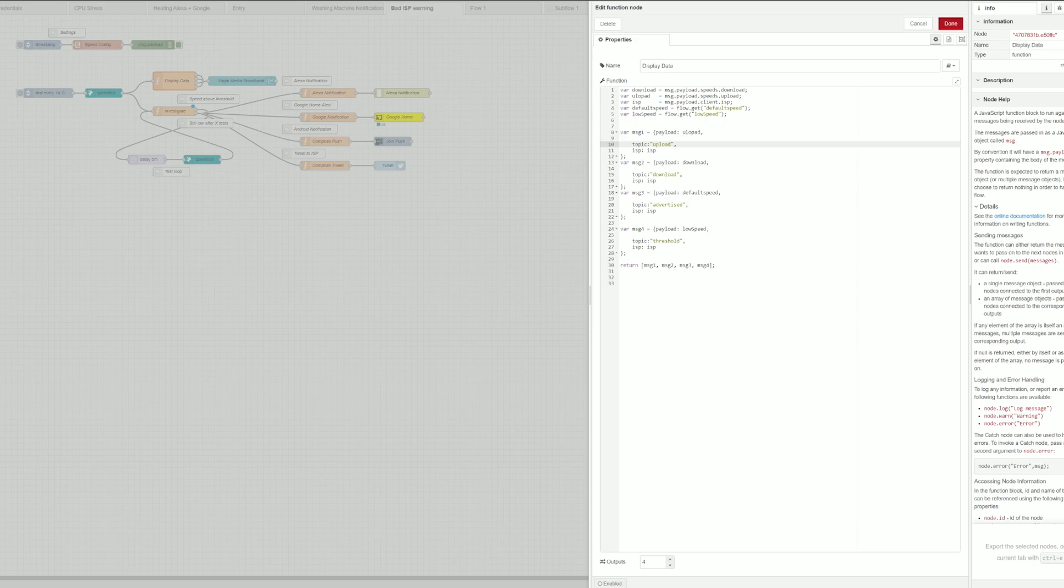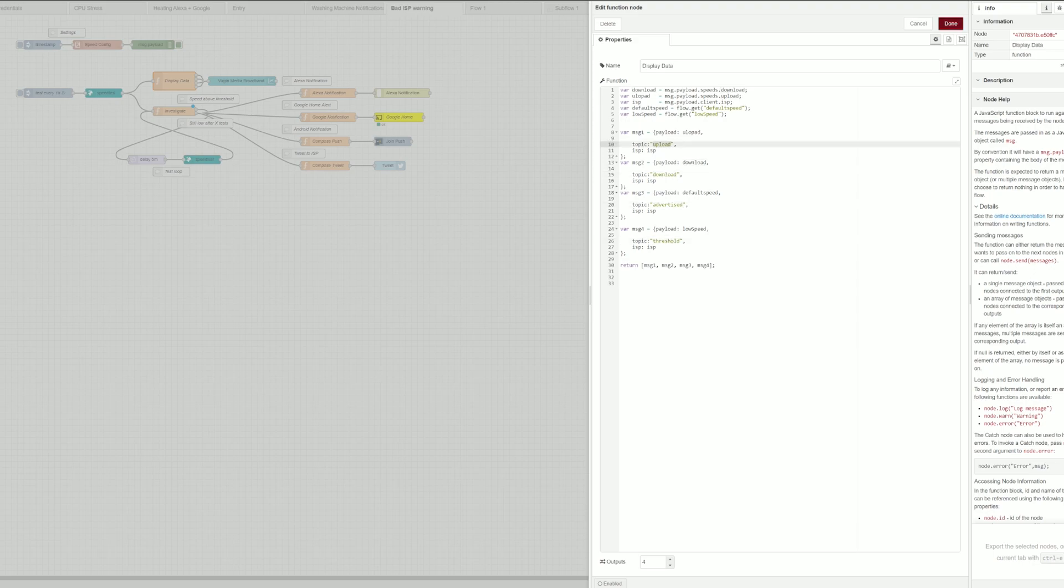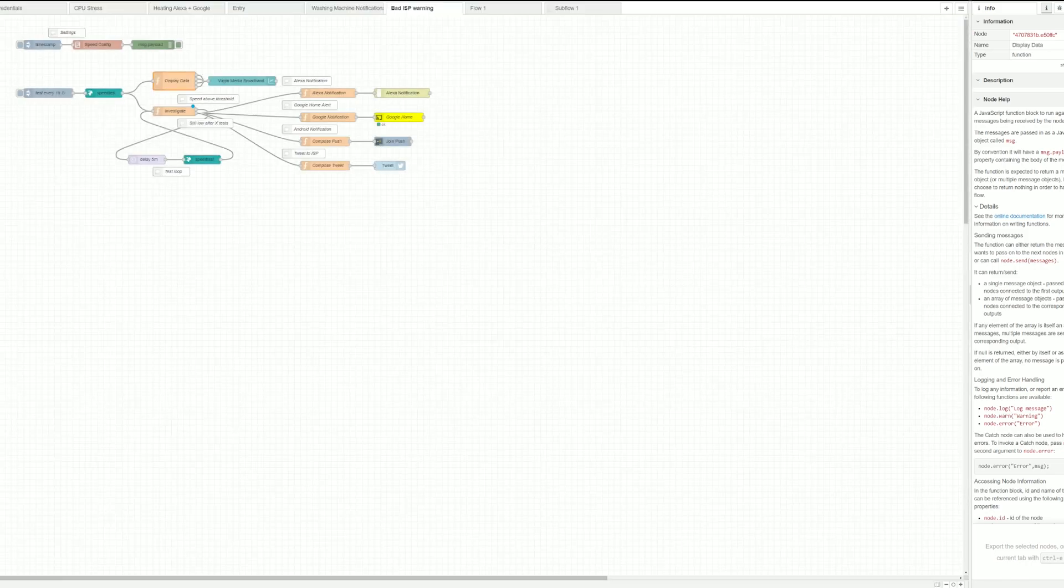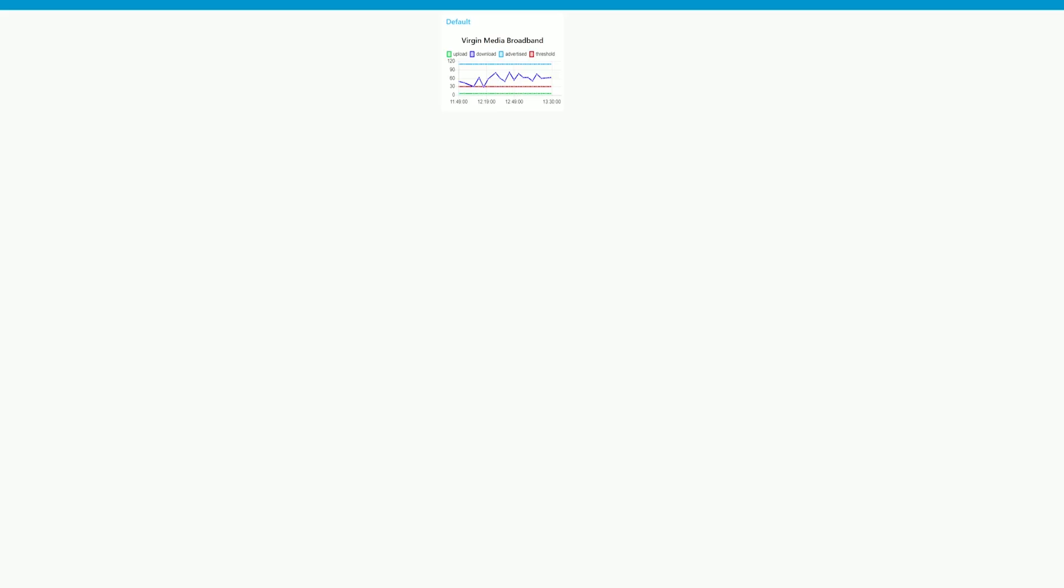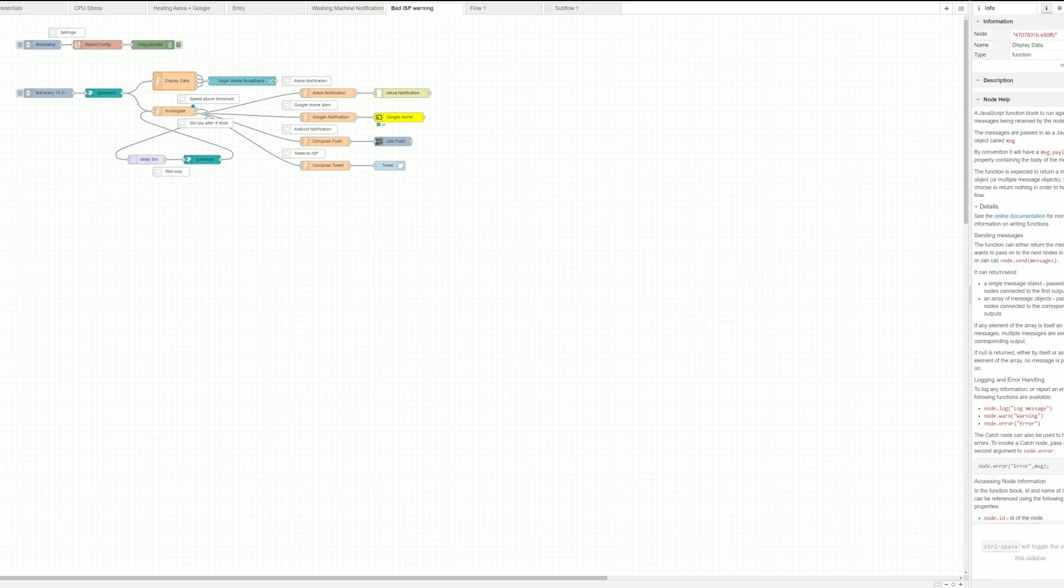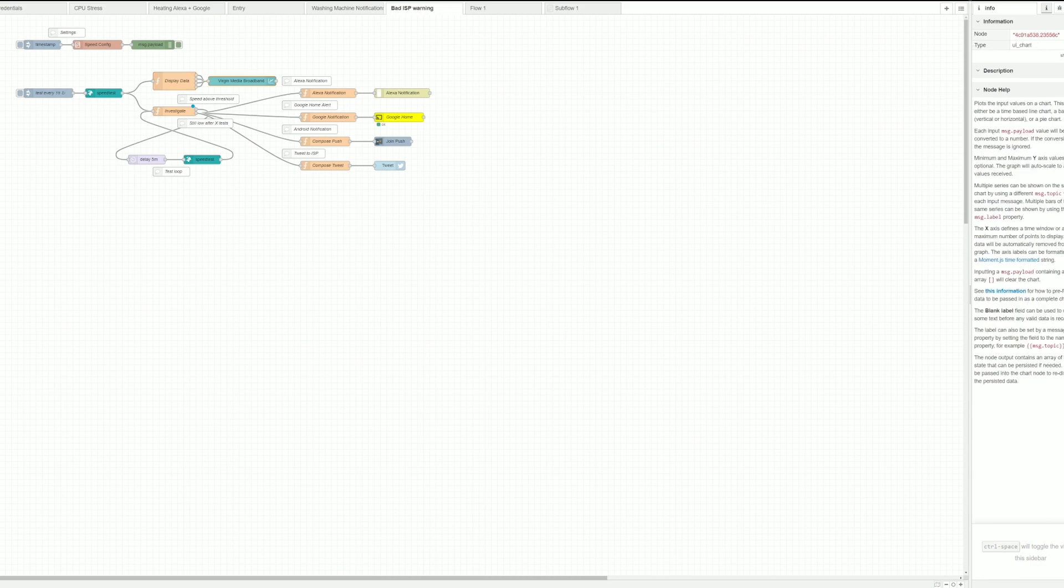So I have my threshold information, advertised speed, download and upload speed and that's why I have four different entries in here. So once this is done I simply use the dashboard to display this.